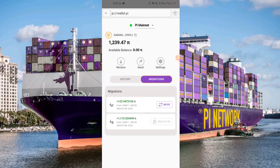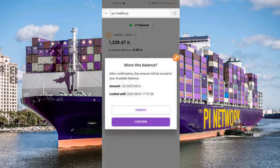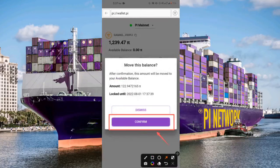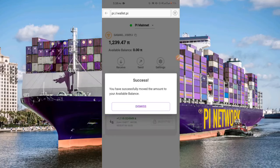You have to complete the 14-day spending period for the available balance to be unlocked. Once you switch to the migration tab and click on the 'Move' button, then click 'Confirm,' your balance will be moved to your available balance, which will then give you the opportunity to spend your Pi coins.